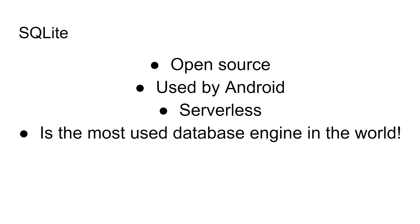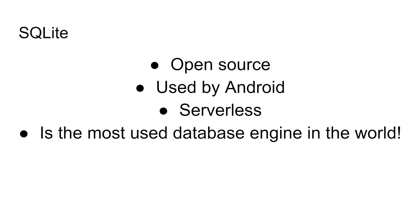The reason I want to use SQLite is because it's open source. It's used by Android, which makes it the most used database engine in the entire world. Think about all those millions of Android devices out there. But here's the important thing for us today: it's serverless. You don't need to set up a server and then a client and have the client connect to the server over some network connection. SQLite really just uses files, so it's really easy to get up and running.